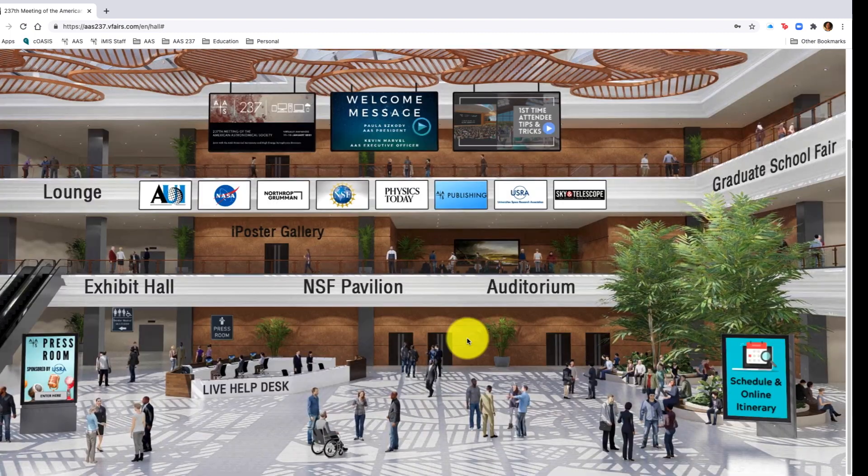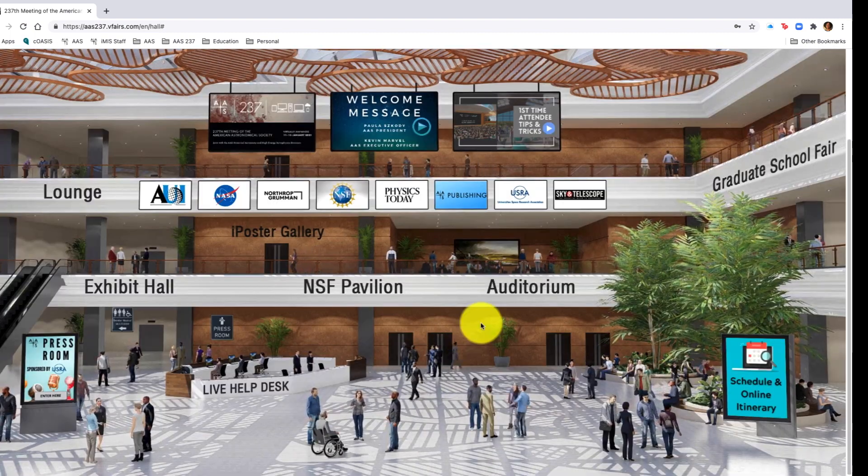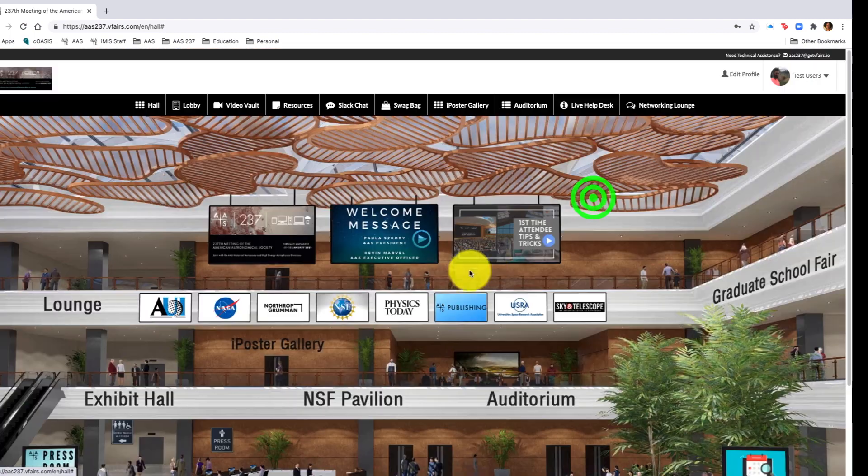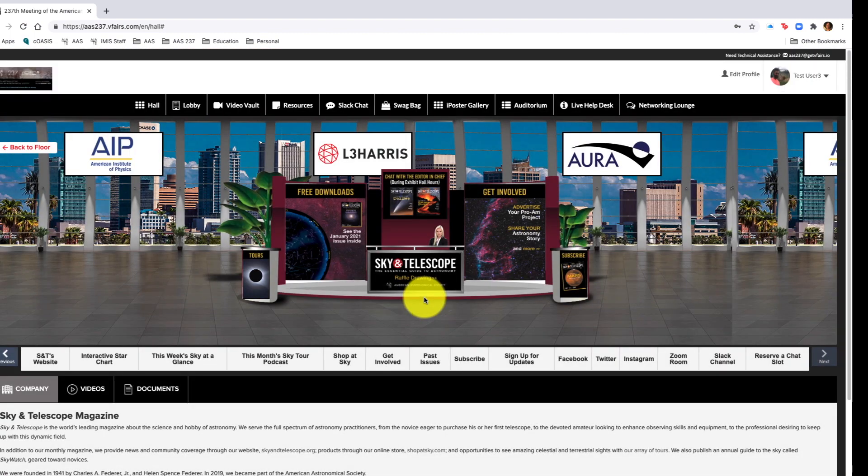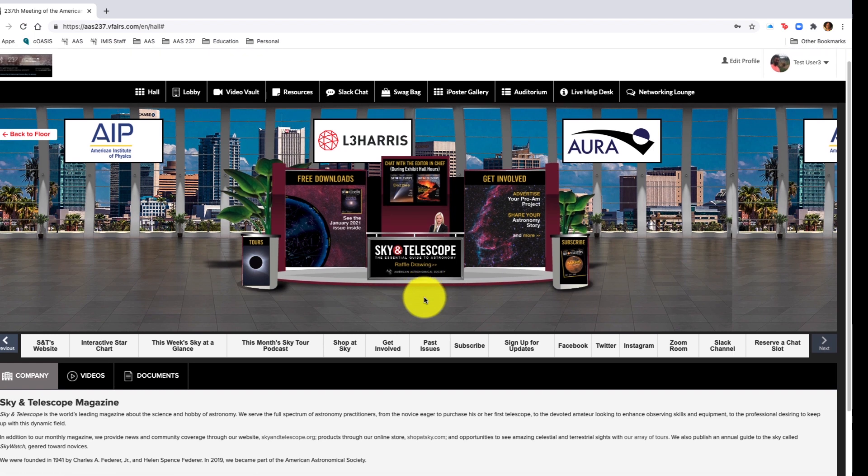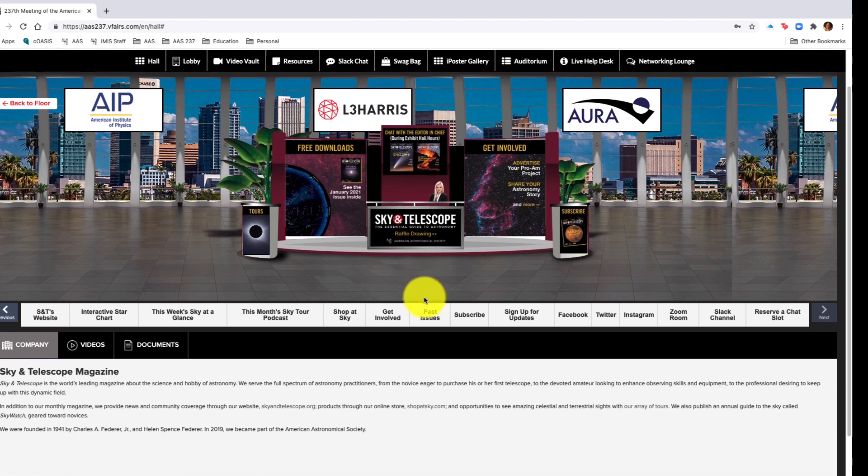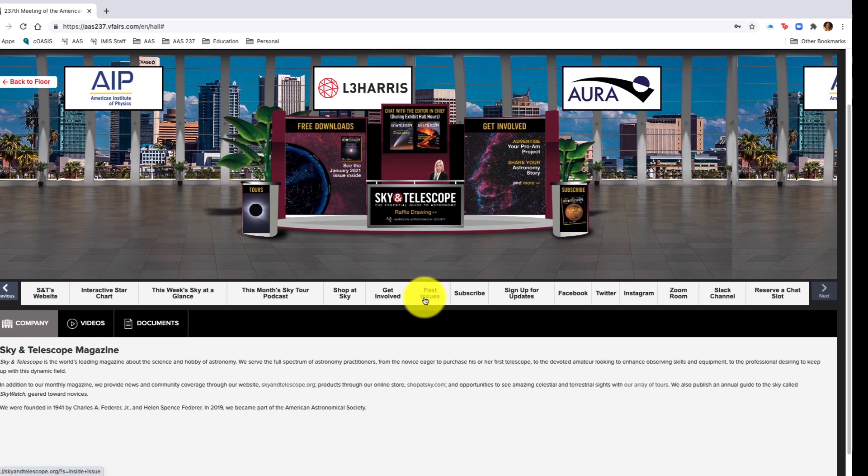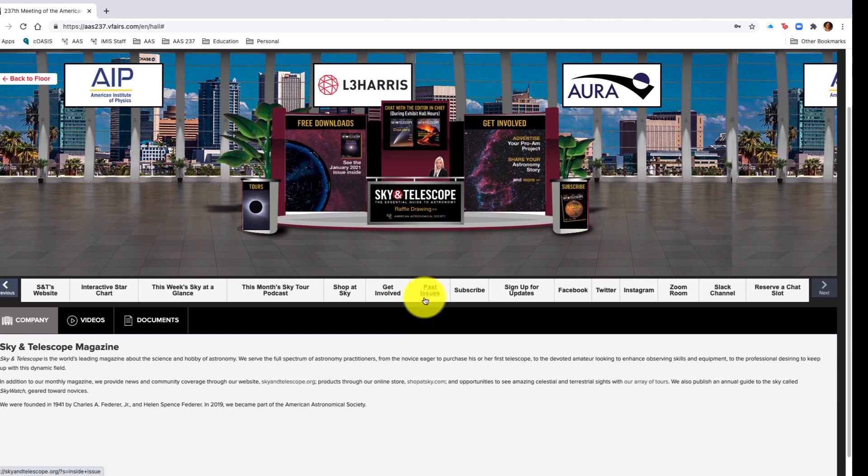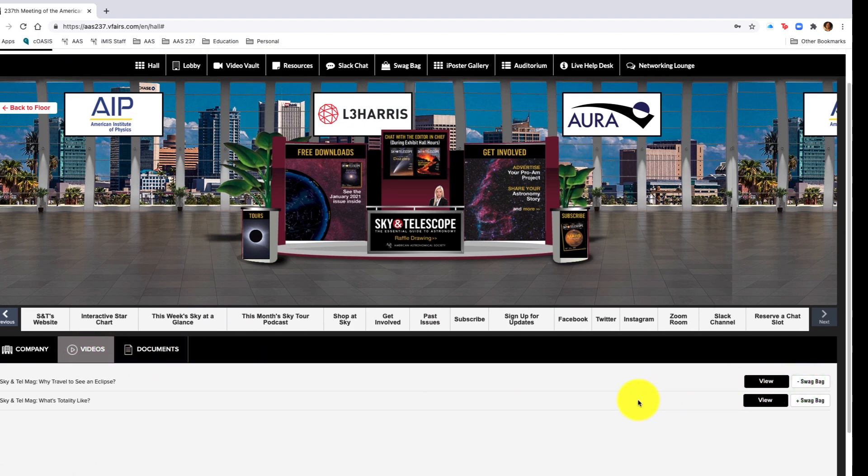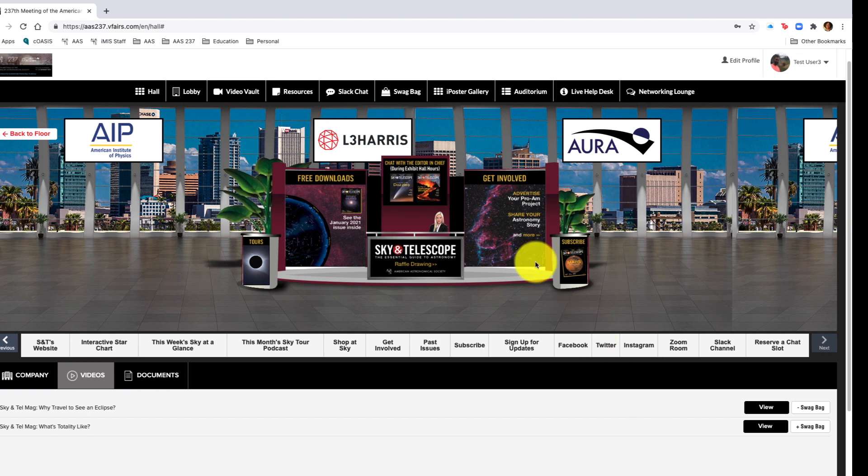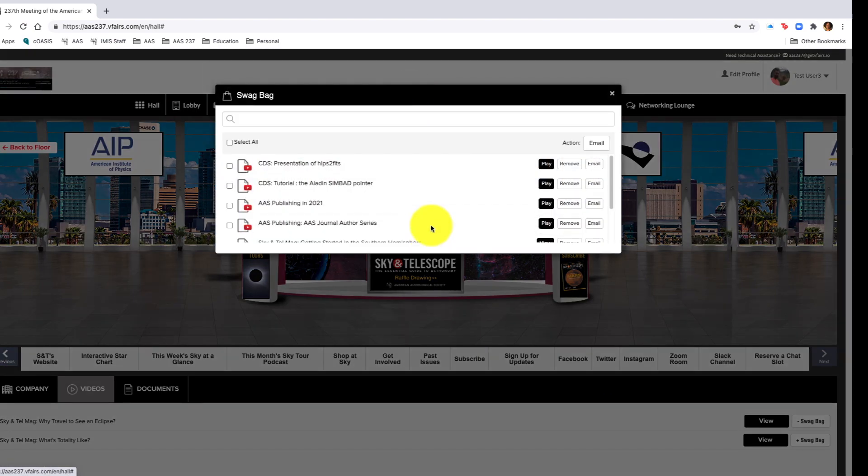Going back to the main lobby, if I wanted to click into Sky and Telescope's booth and see what's going on over here, I would simply click the Sky and Telescope image and then come into the video booth. Once in it, I can add items from their booth into the swag bag.